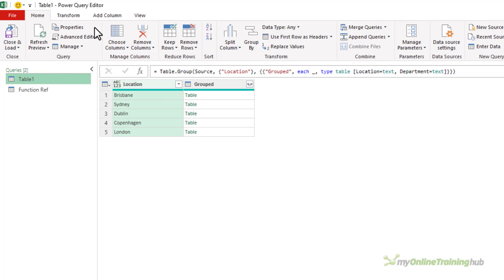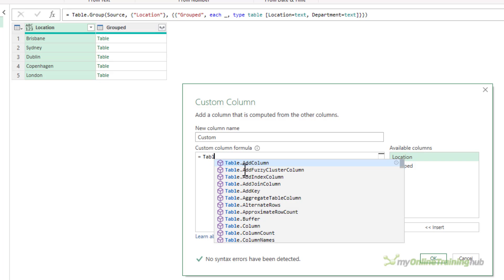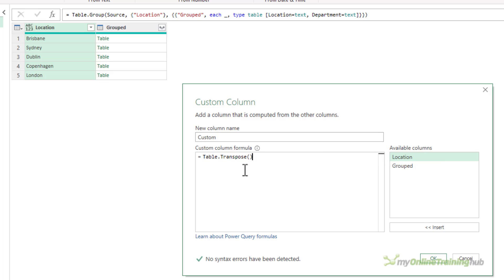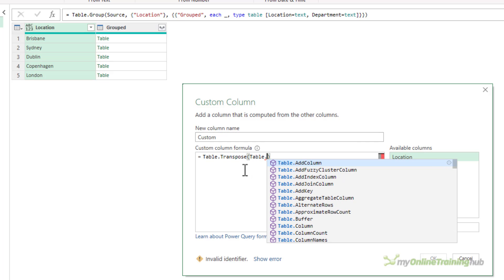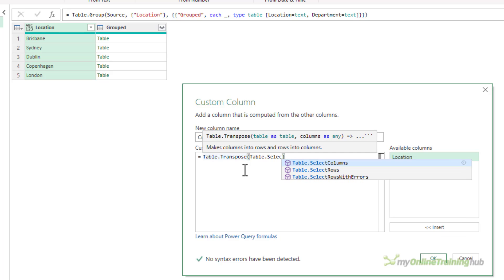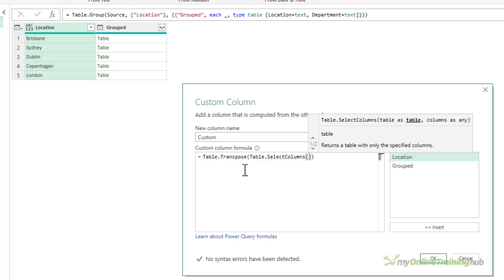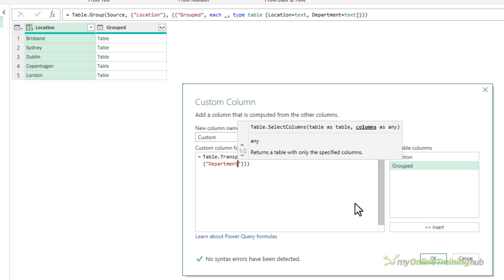Back in our main query, let's add a new column. We want to transpose the table using table.transpose. And we want to select just that one column from the table using table.selectColumns. What are we selecting? We're selecting from the table in the grouped column. We have to supply the column name as a list, and the name of the column is 'Department'. Click OK.